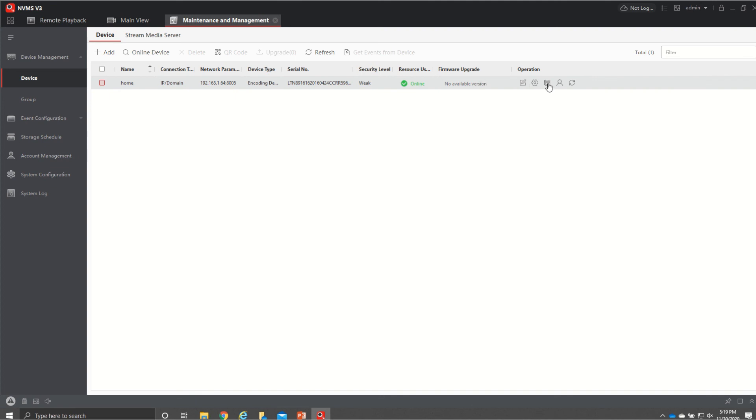I think that's pretty much it if I'm missing anything let me know I can make another video if there's anything I missed but that's your basic operations of what you'll be using please let me know if you need anything in the future.